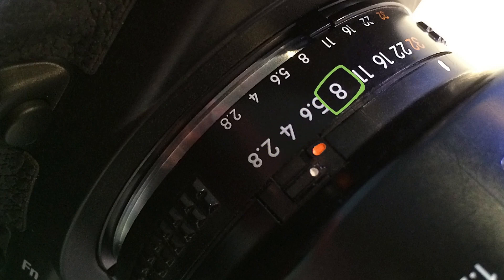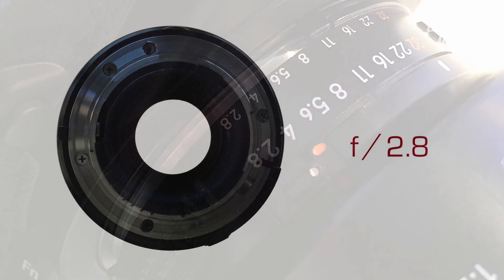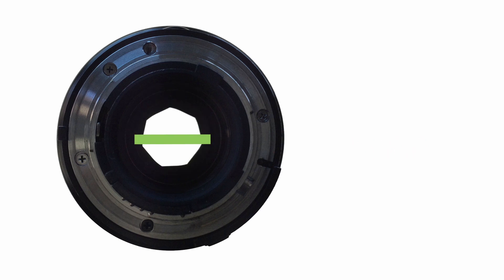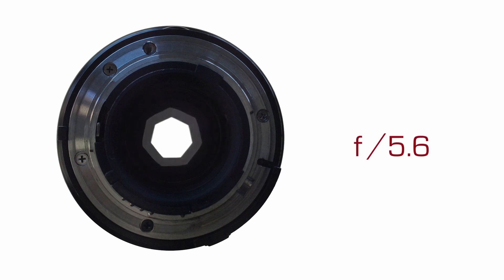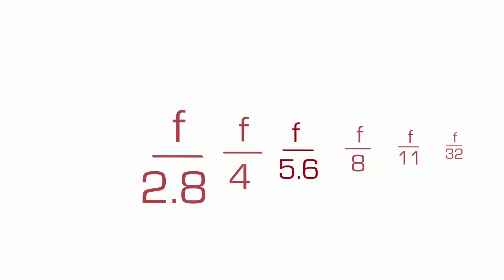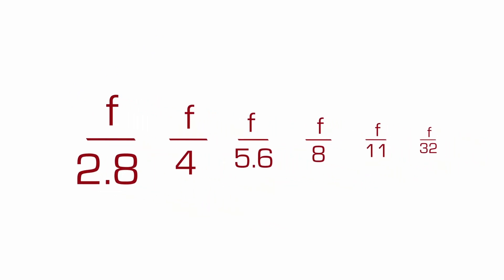And for that reason, f over 2.8 is larger in terms of size of the aperture than, let's say, f over 4. And f4 is larger than 5.6, and so on. This can be a little confusing, but if you think in terms of fractions, it will make more sense.